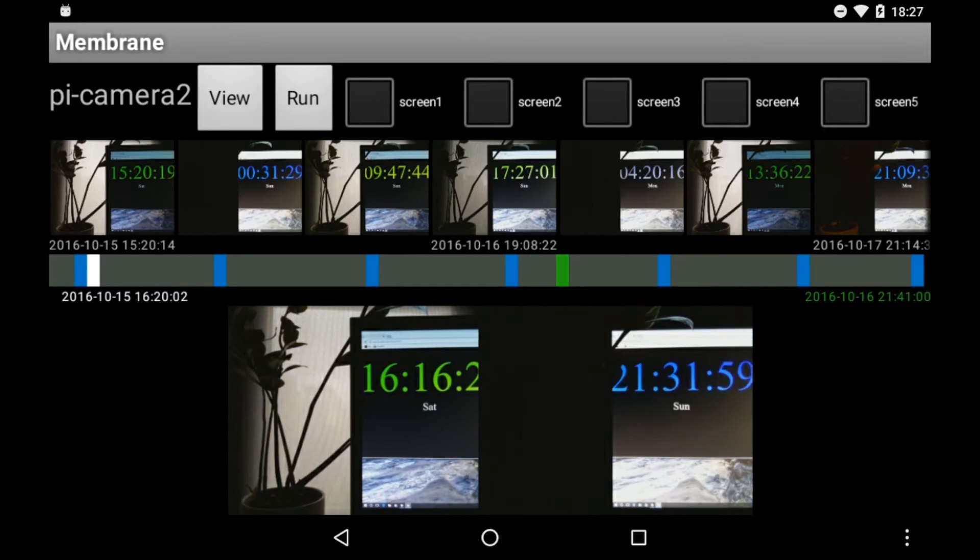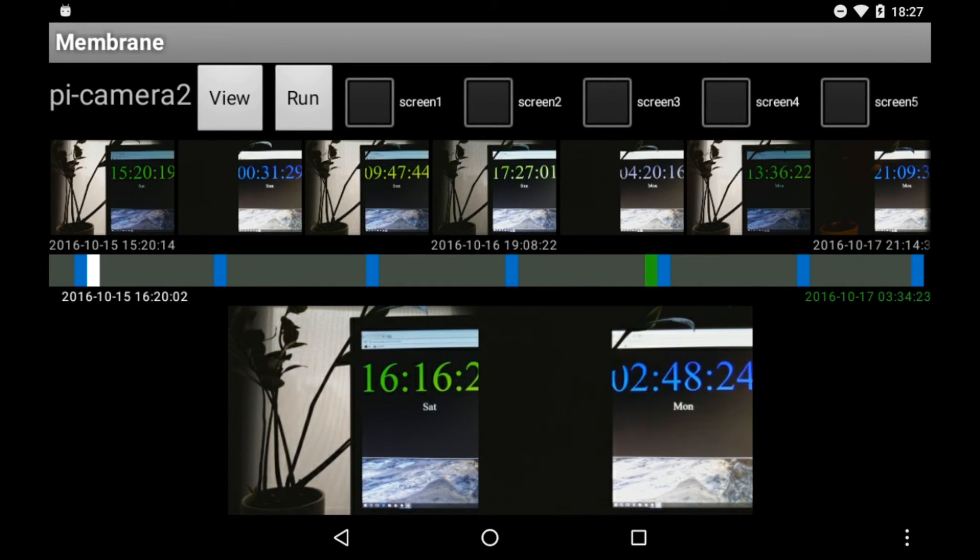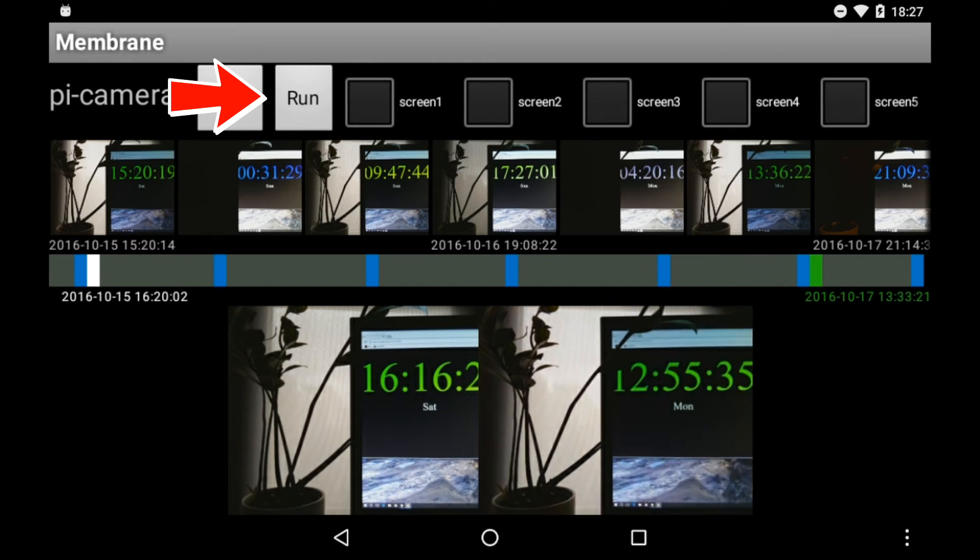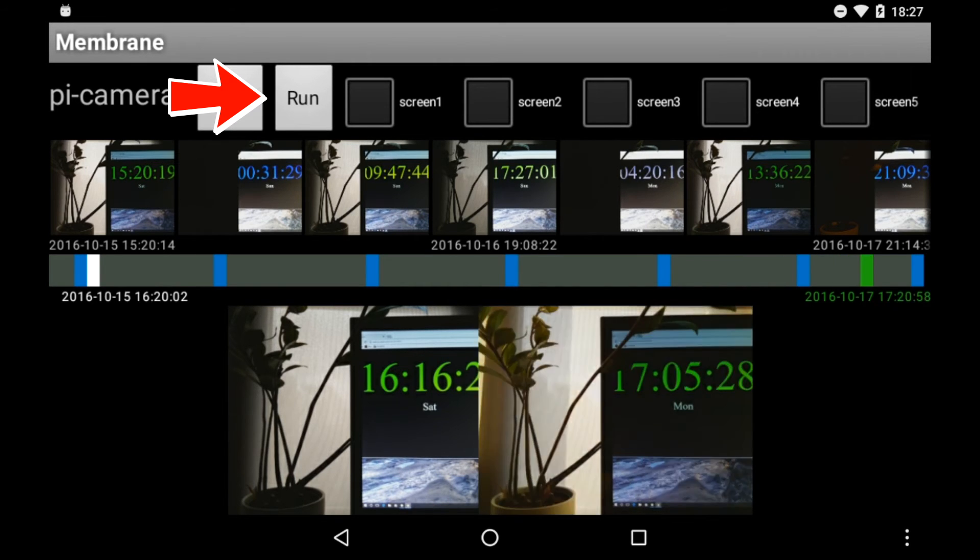This function can be controlled from our tablet application by selecting a start and end time and pressing the Run button.